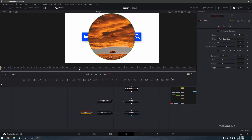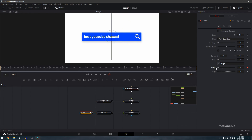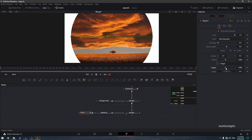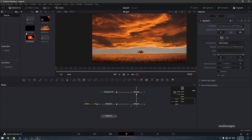Add an ellipse mask to the background media in node. At the 120th frame, right-click the width expression and connect it to height so they're linked. Create a keyframe on height and set it to 0. Move forward to frame 170 and increase the height until you see the entire background revealed.